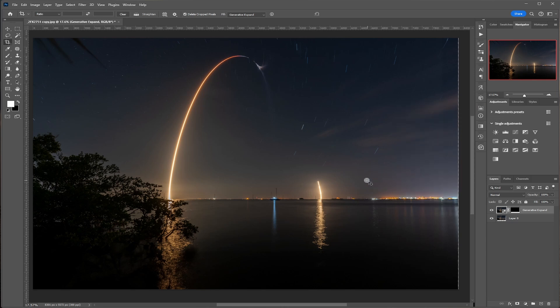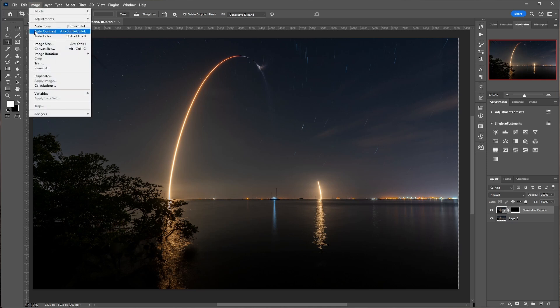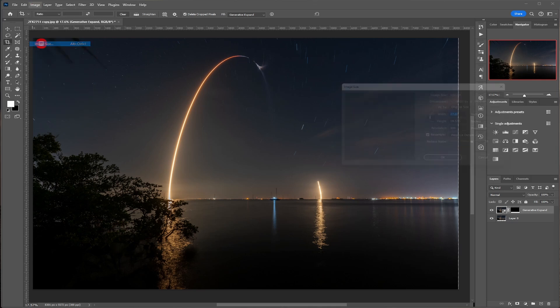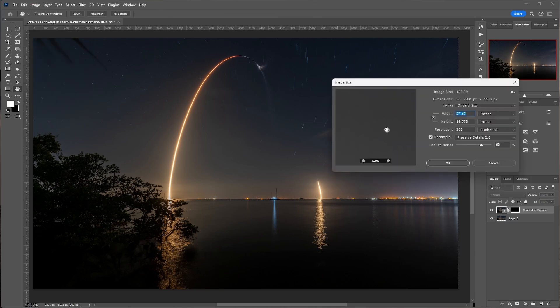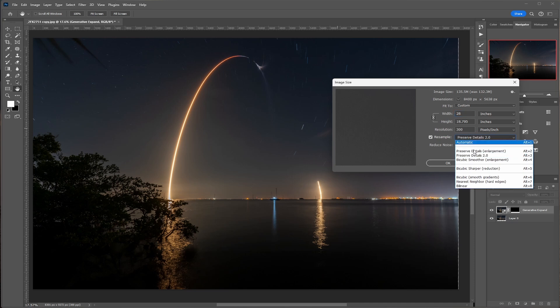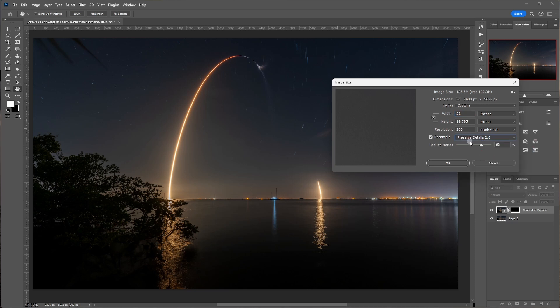Then get that out of your way. Go ahead and bring your photo to its original size. And my D850 takes about 28-inch photo. So I'm just going to pop that back up to 28 inches. You want to make sure that your preserved details is clicked. You want preserved details 2.0. You want inches. And you want resolution.